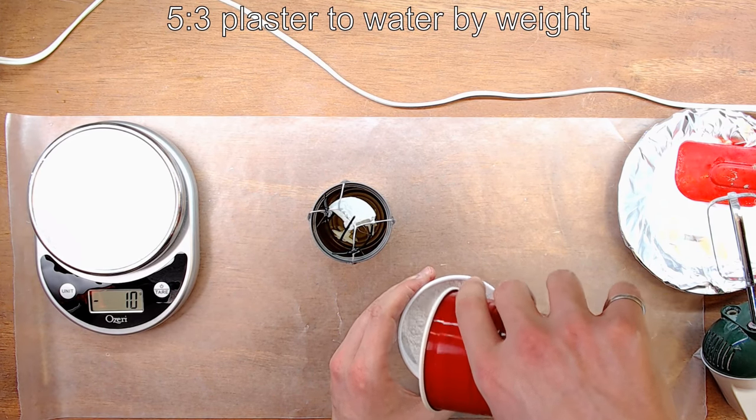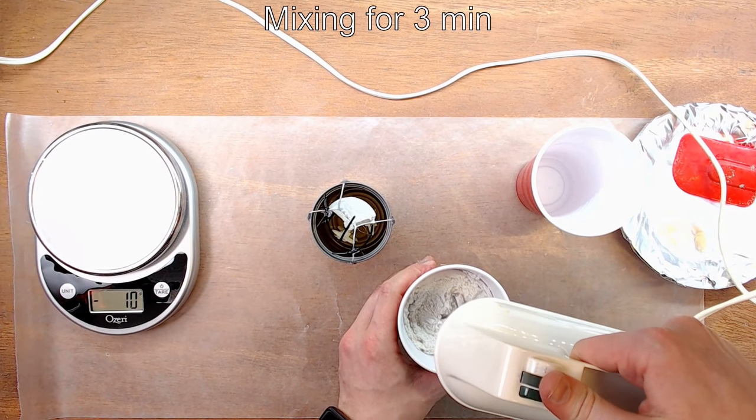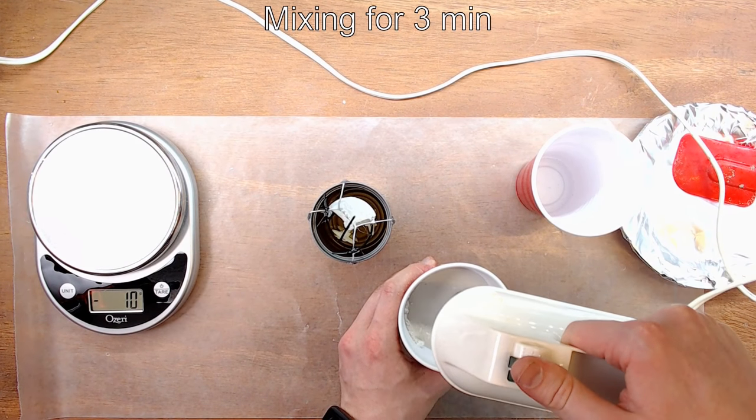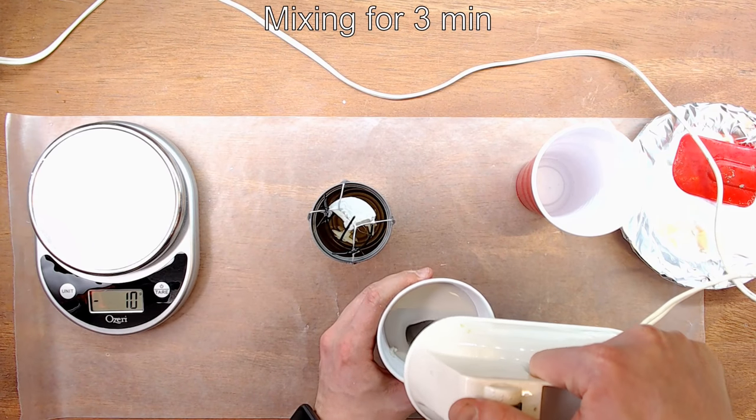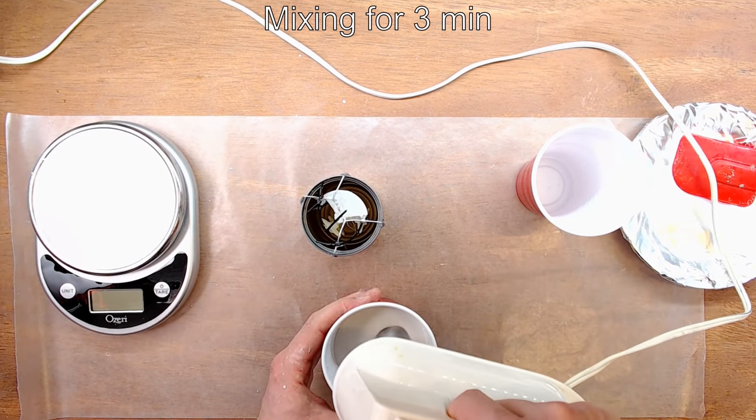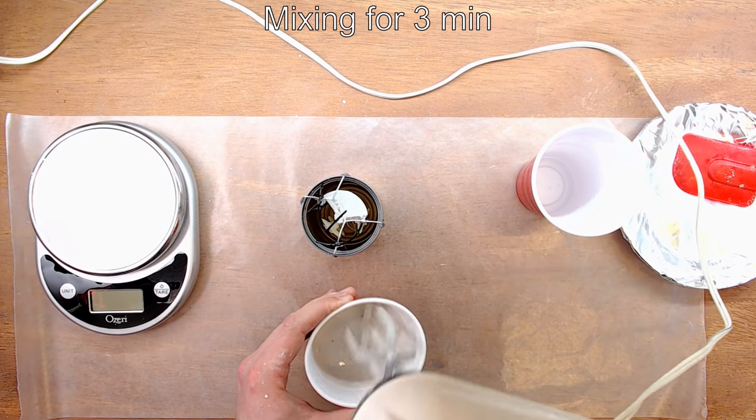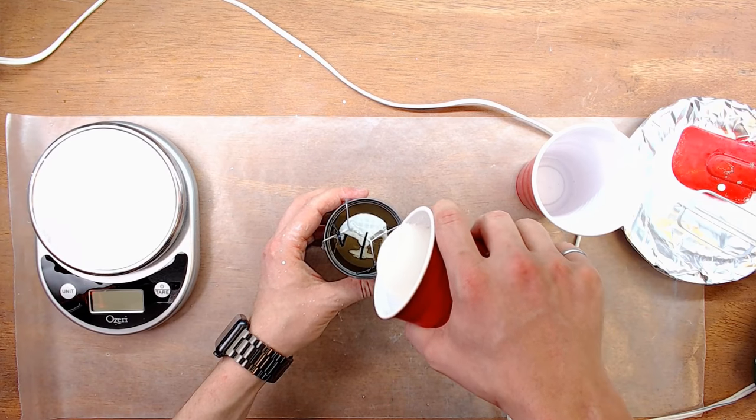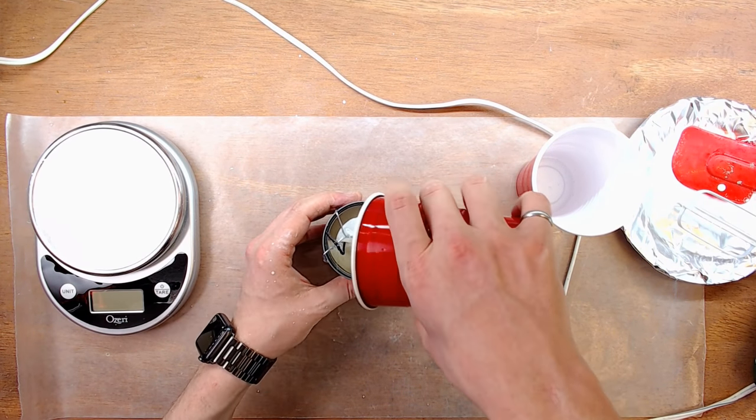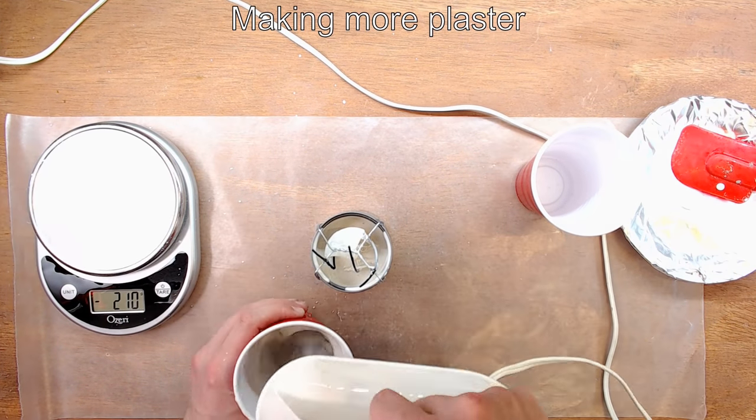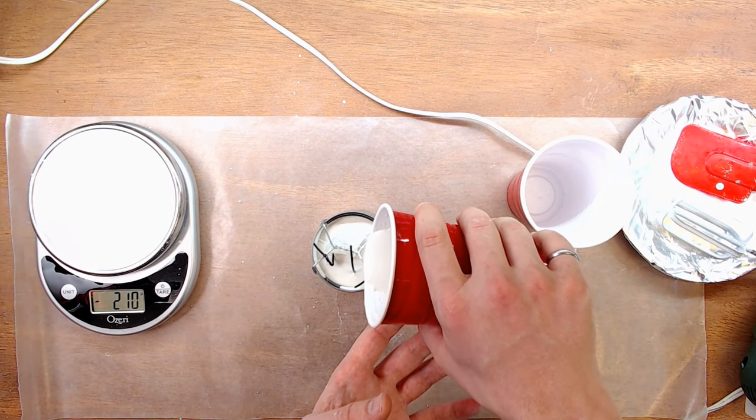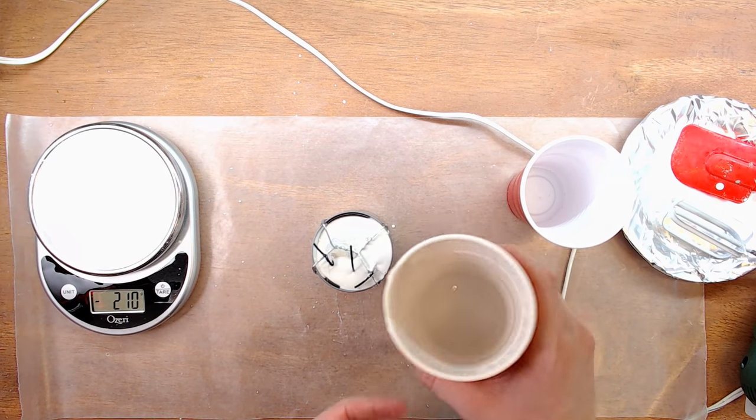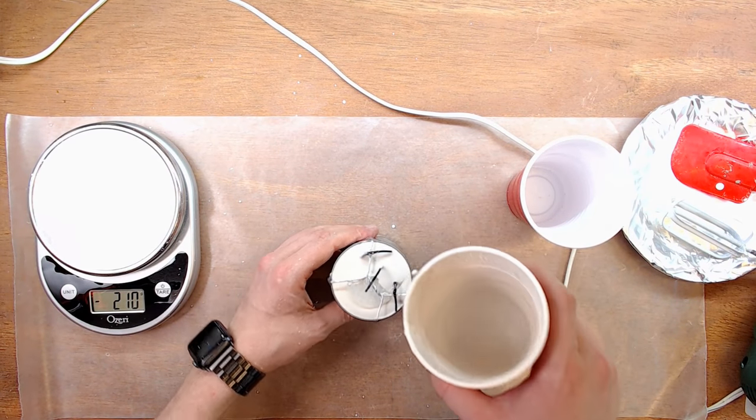I mixed a ratio of 5 parts plaster to 3 parts water by weight for 3 minutes. And didn't quite make enough. Beautiful.